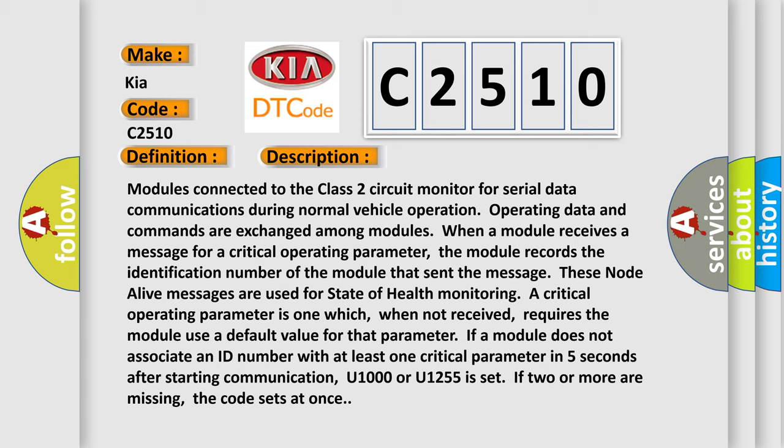A critical operating parameter is one which, when not received, requires the module use a default value for that parameter. If a module does not associate an ID number with at least one critical parameter in five seconds after starting communication, U1000 or U1255 is set. If two or more are missing, the code sets at once.